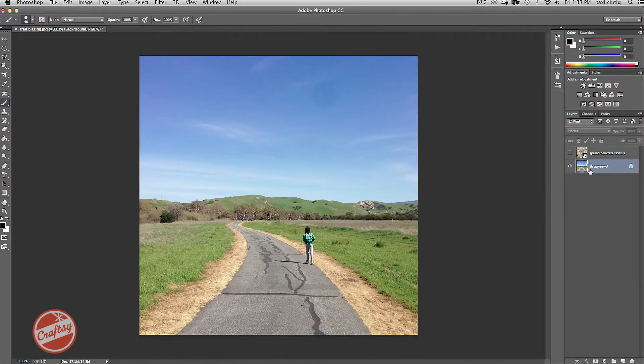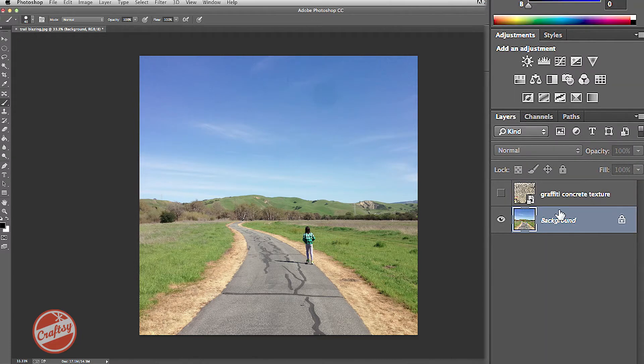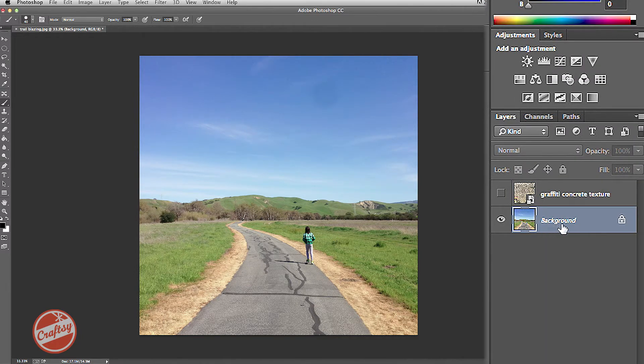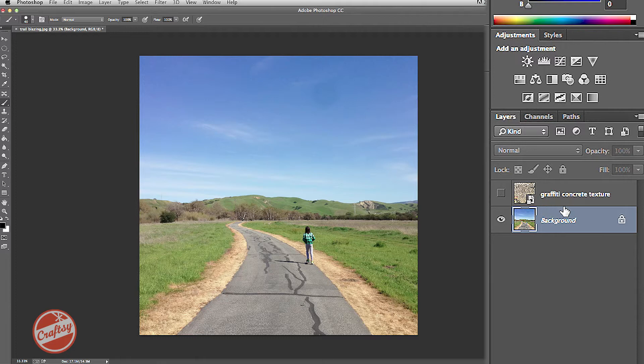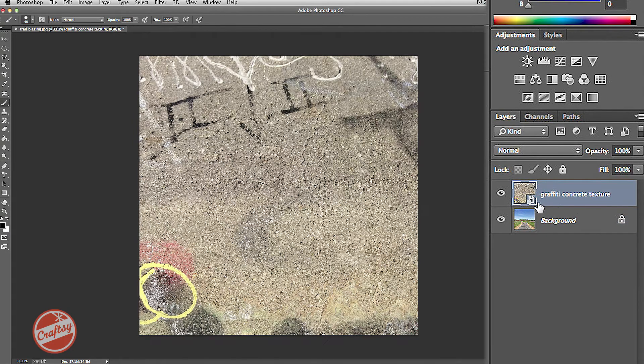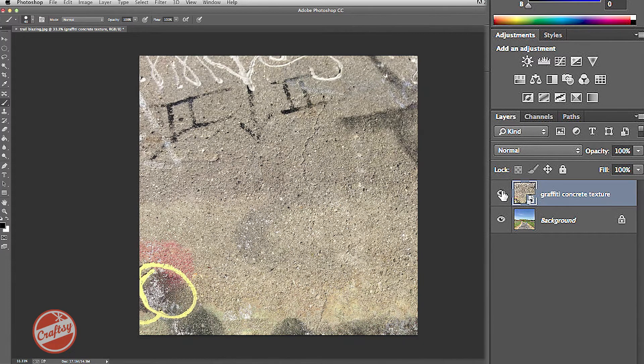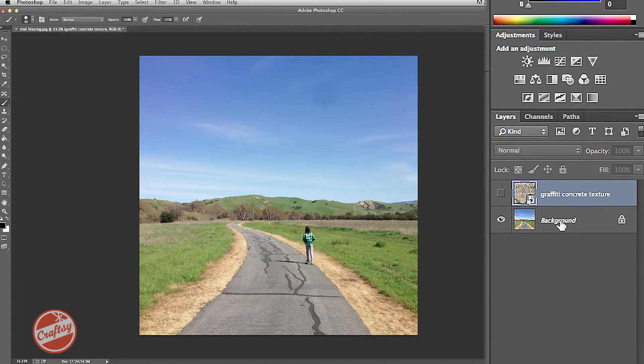Over here in my Layers palette, I have a background image and there's a girl scootering down a trail with the mountains in the back and the sky. On the top layer, I have a texture of some graffiti and cement, which I found and took this picture close to where I took the original.